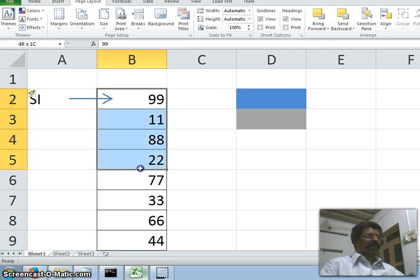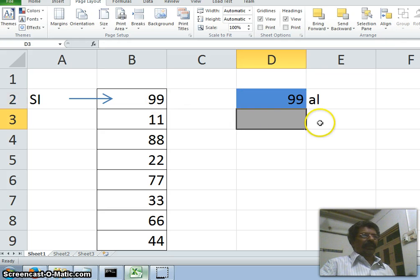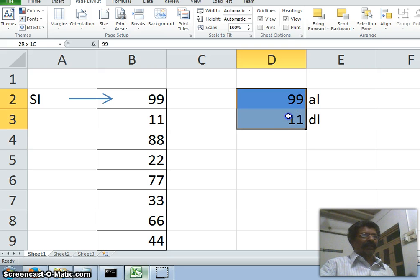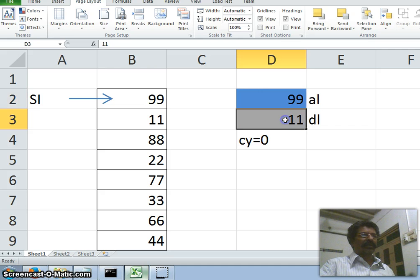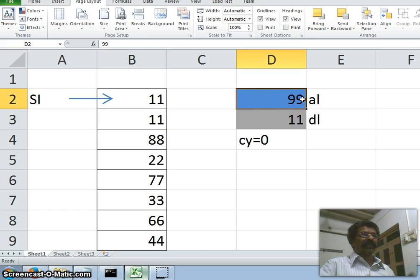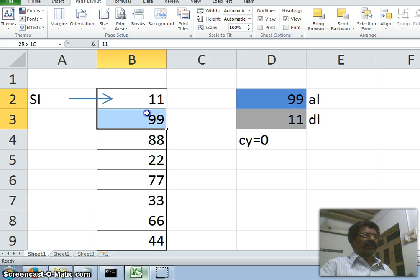The basic logic is: there are totally eight numbers. Let SI point to the first number. We take this number in AL register — AL is equal to the first number, 99 — and DL is equal to the second number, which is 11. When we compare 99 and 11, subtracting 11 from 99 does not produce a carry, therefore carry flag is equal to zero. When the carry flag is zero, we put the DL value (11) in the first location and the AL value (99) in the second location. So the earlier order 99, 11 is now sorted in increasing order.